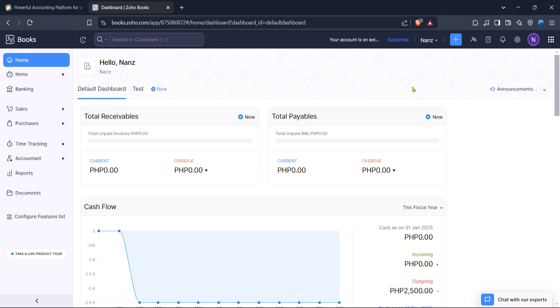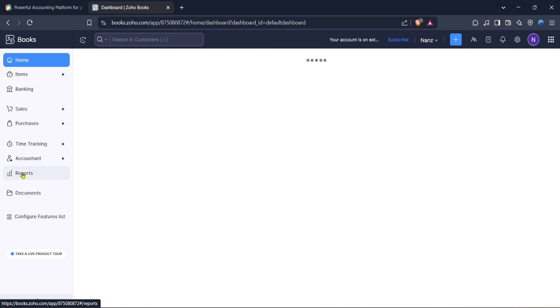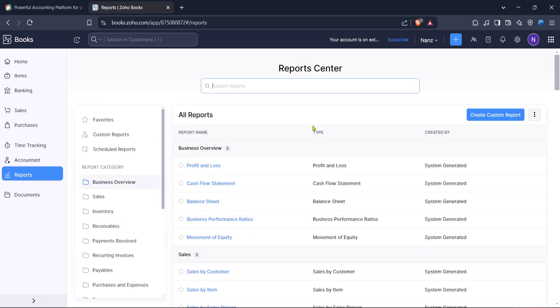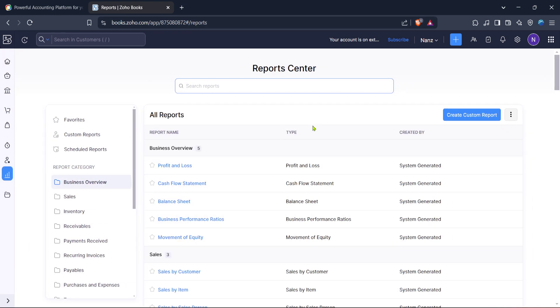From here we're going to navigate to the reports section which is an essential part of managing your financial data. You can usually find the reports tab in the main menu to the left of your screen. Click on it to open up a list of available reports.